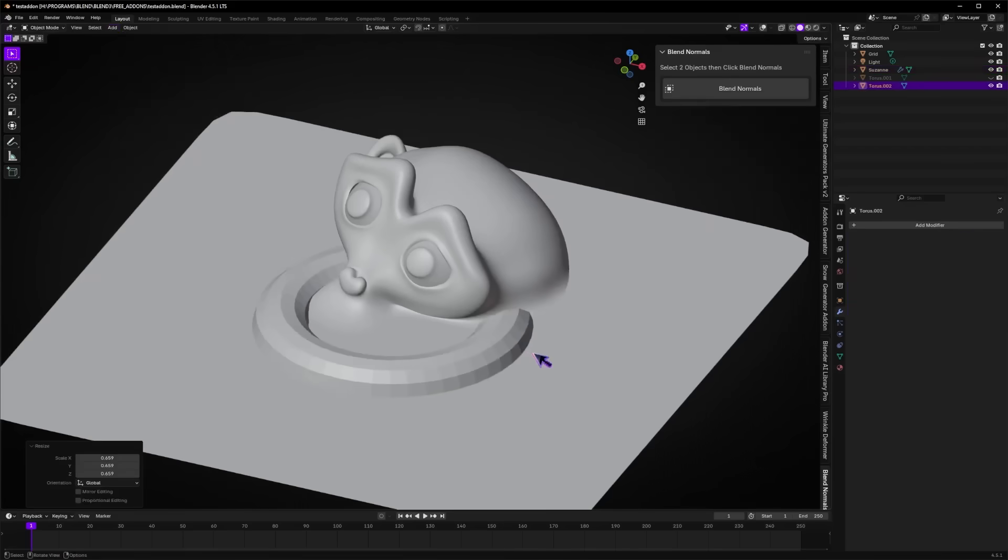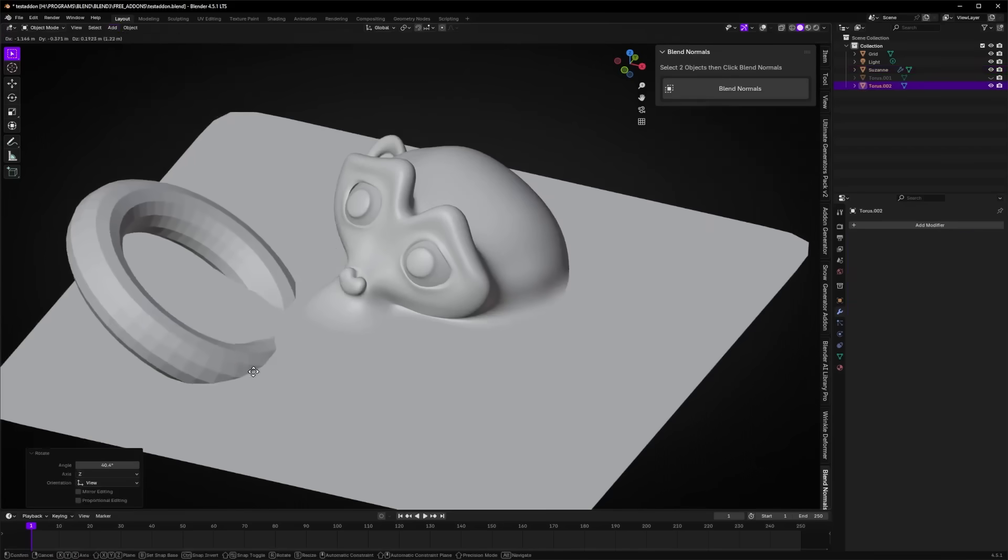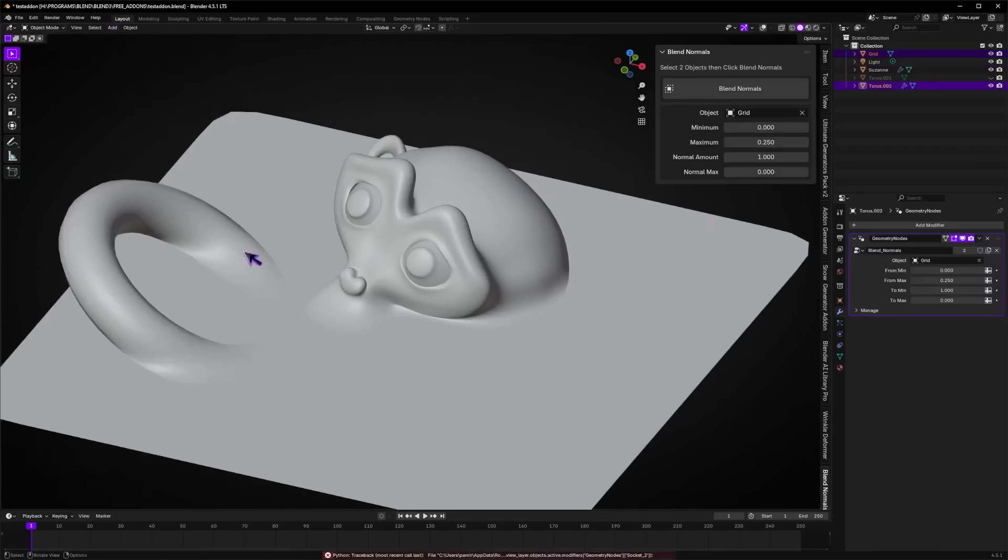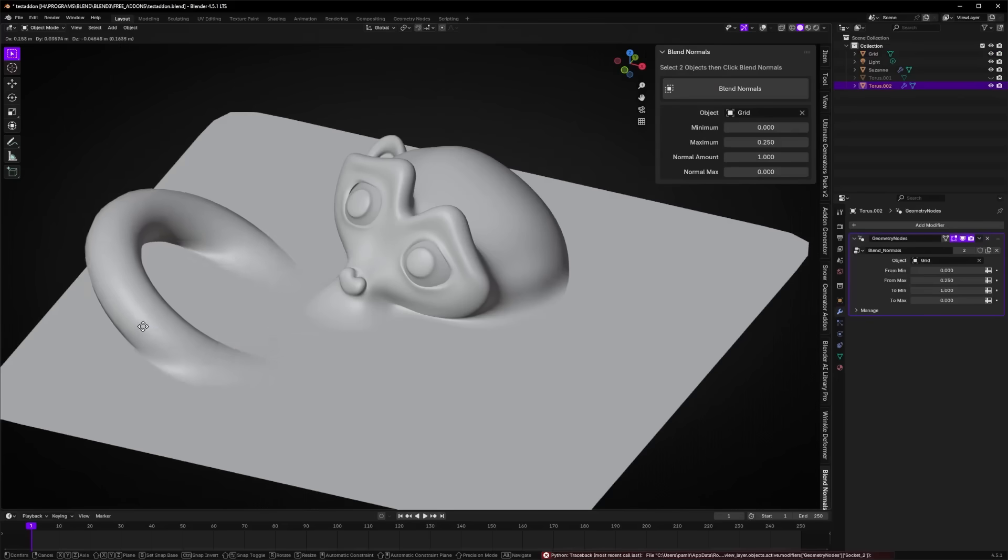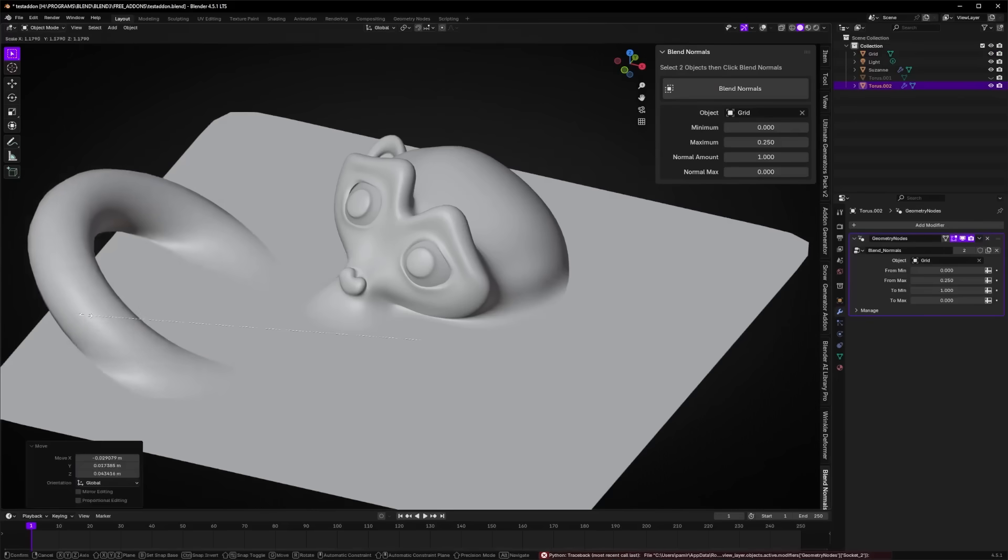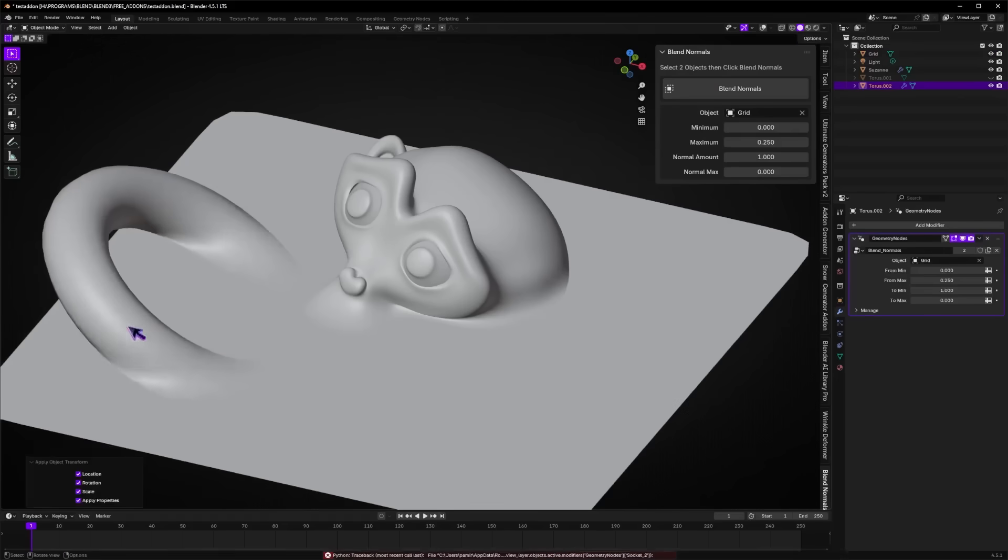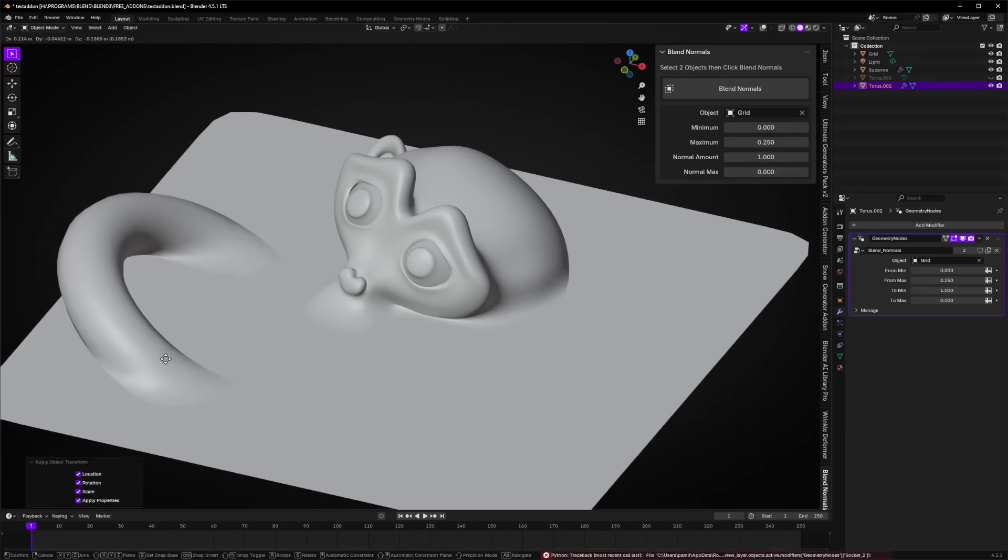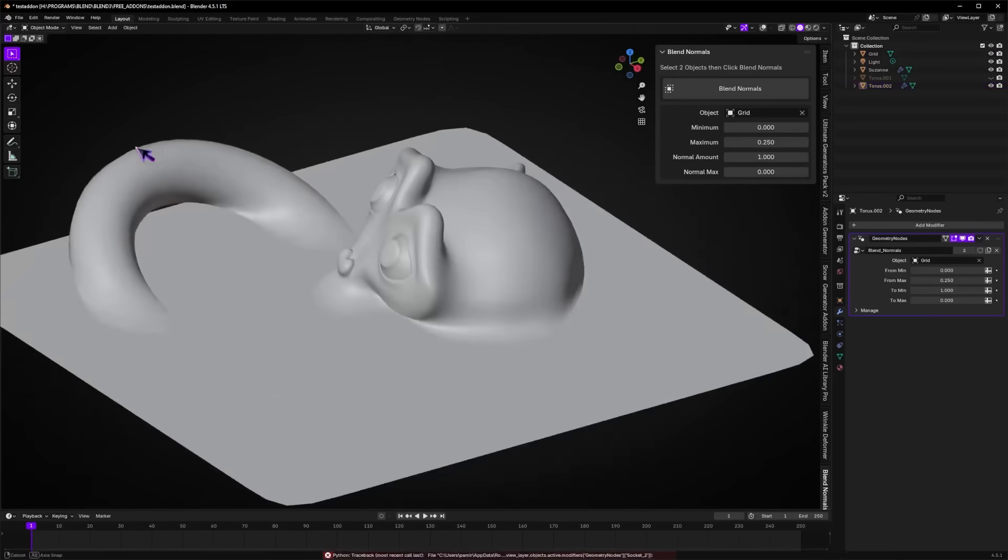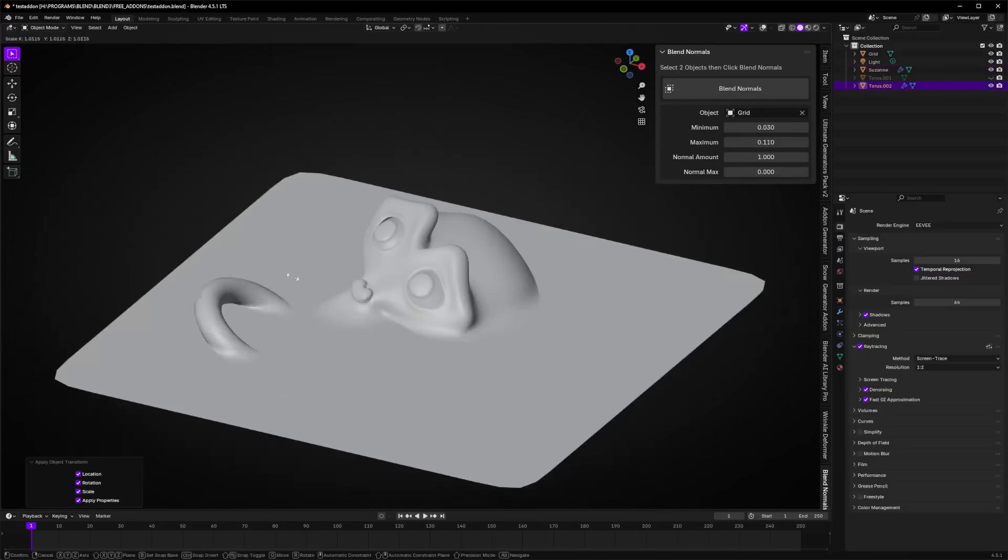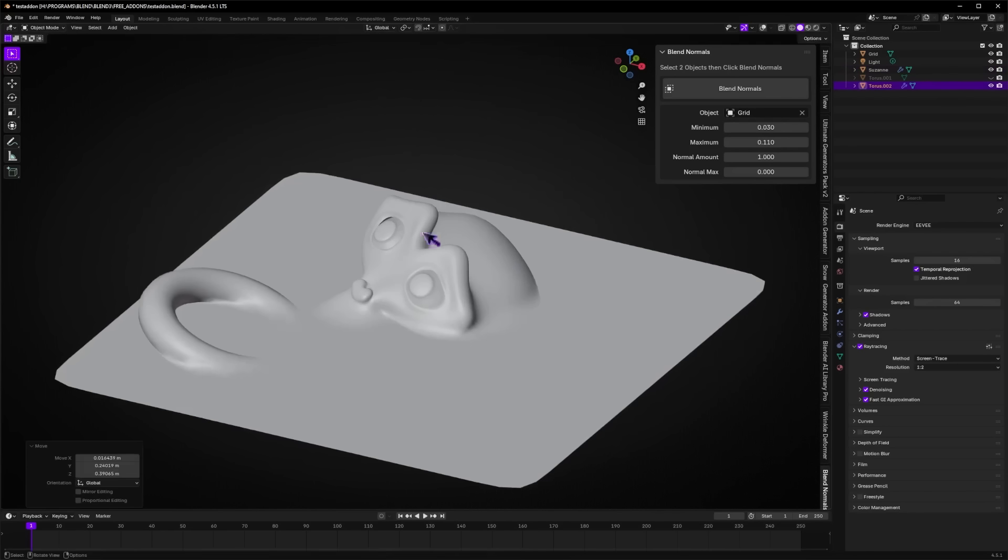And to be honest, the workflow couldn't be simpler. Just select your main object and the secondary object, hit the Blend Normals button, and the add-on automatically merges their normal vectors to eliminate any lighting discontinuities.